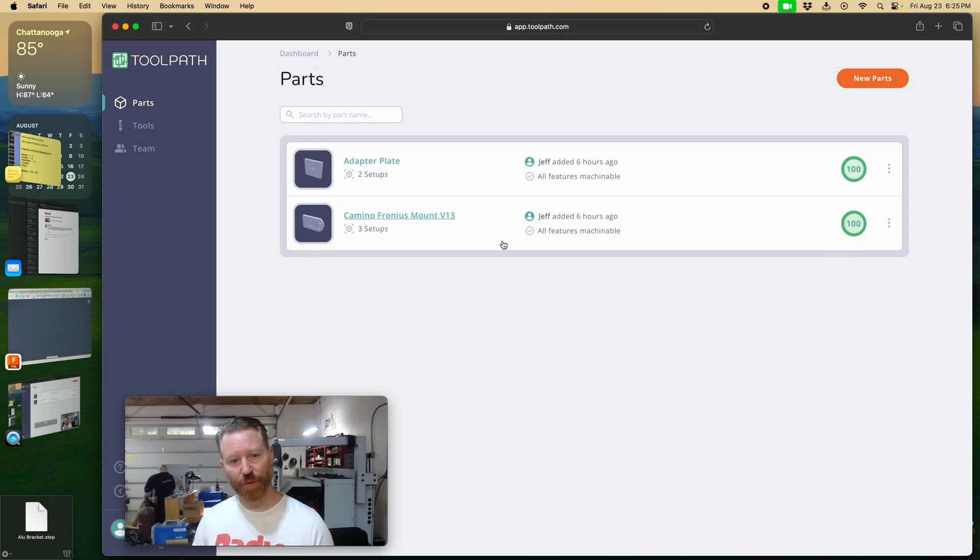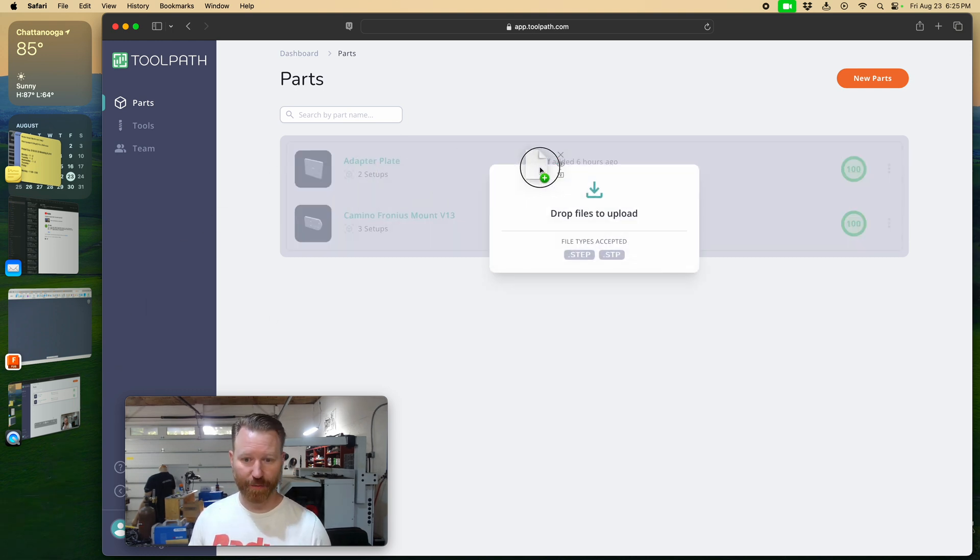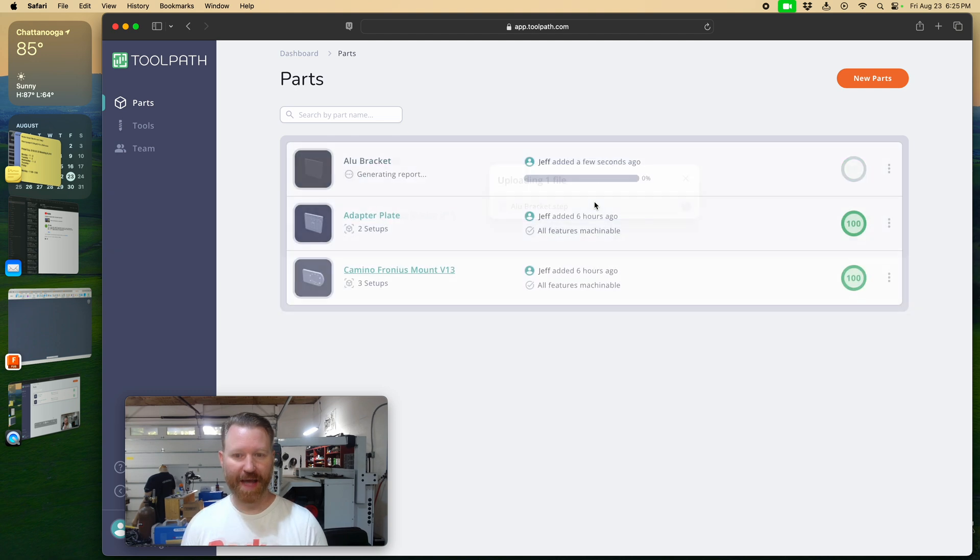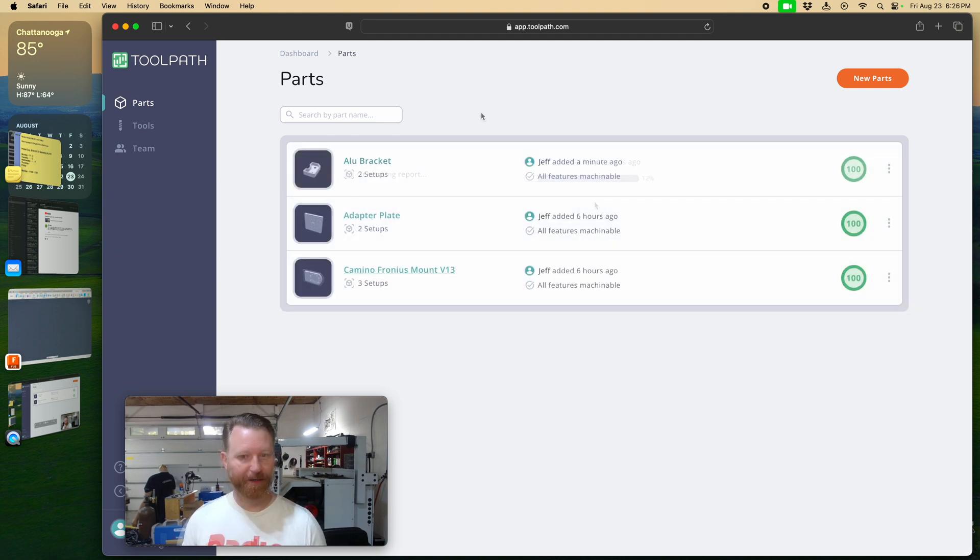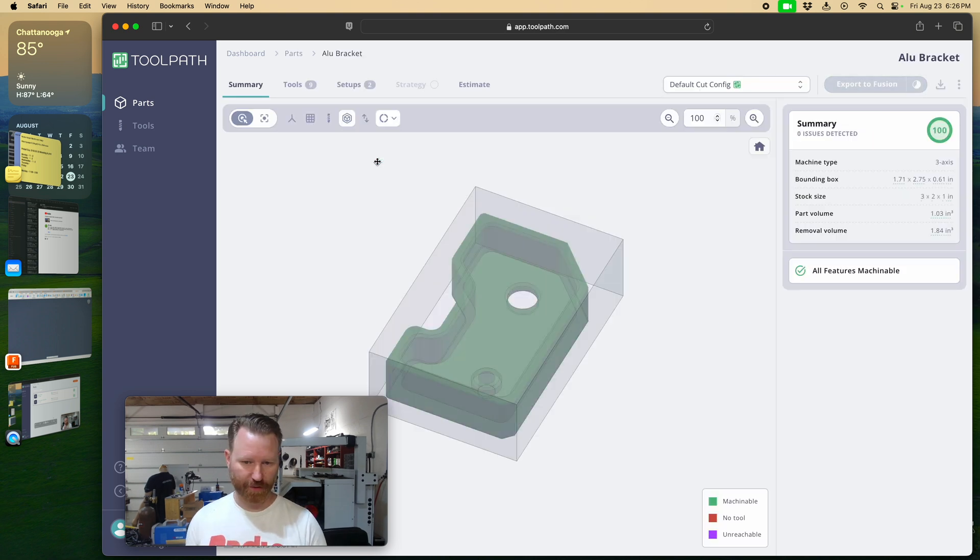So the first thing you'd want to do is simply drag and drop a random STEP file, whatever your new project is, right into toolpath.com after you log into your account. And then it's going to start generating a report. Now that it's done generating, let's just click and take a look at the results.